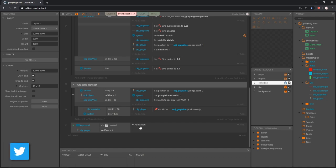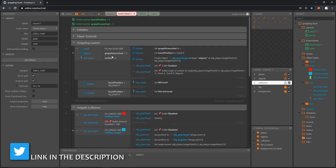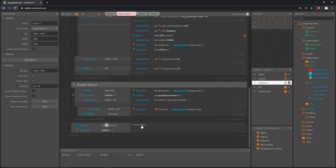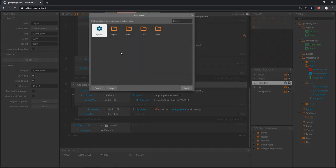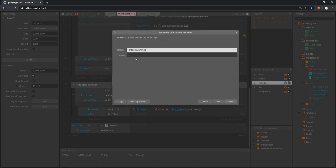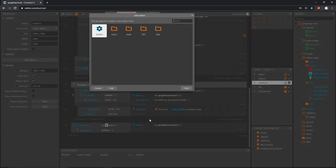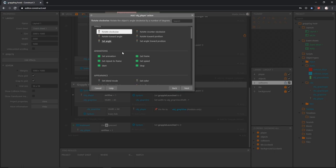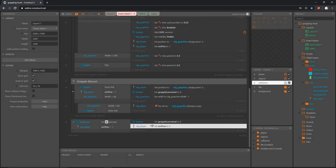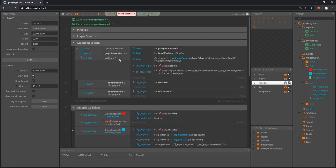Now that we are dismounting, we want to open it up so that this block of code can be true again so that we may launch another target. So once we dismount we're going to want to set those variables back to false. Let's add an action, go into system, and we want to set the value of grapple launched back to zero. Then let's add another action, grab our player object, go down to instance variables, and set the value of on vine to zero. So now we've set both of these to zero, which means these conditions are now true so we can run the launch code again.